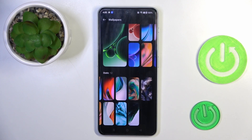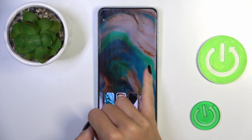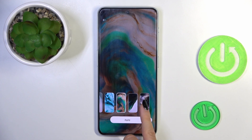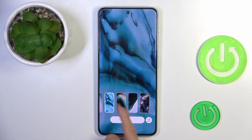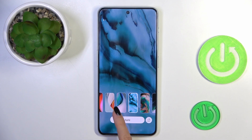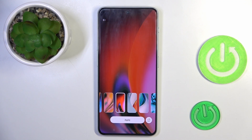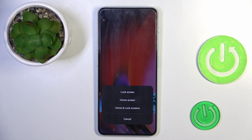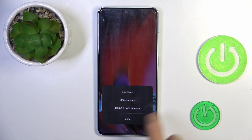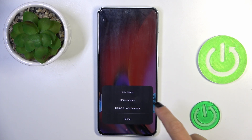Let me pick this one for example. You can also scroll to see how each picture looks on your screen. Once you choose the one you want, click on Apply, then tap on the particular option — if you want it on your lock screen only, select the first option. The same applies for home screen only.